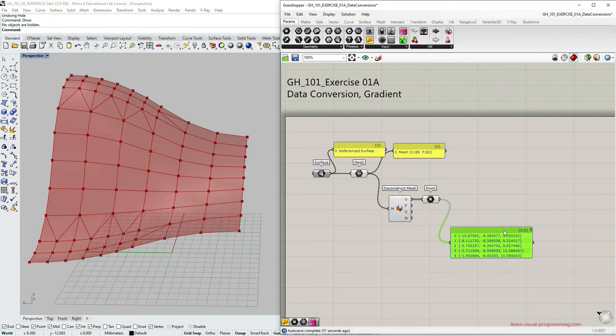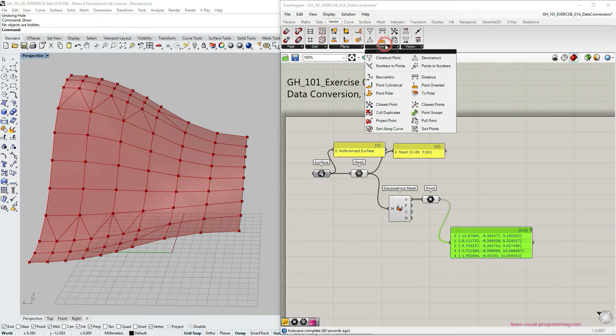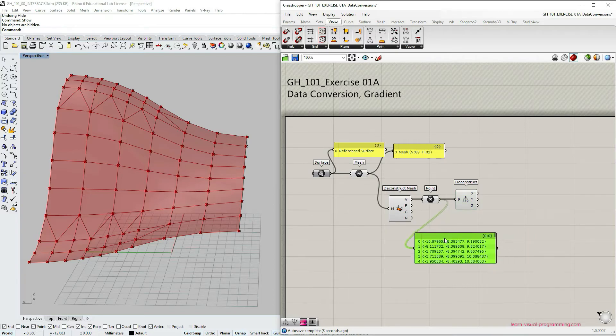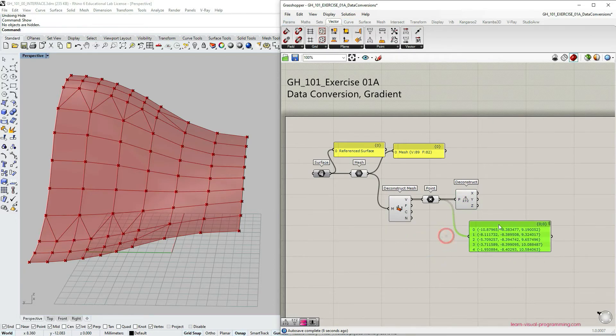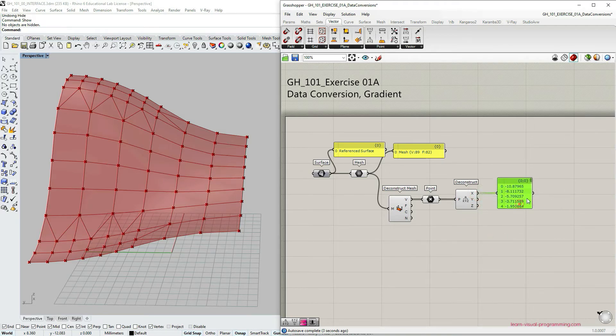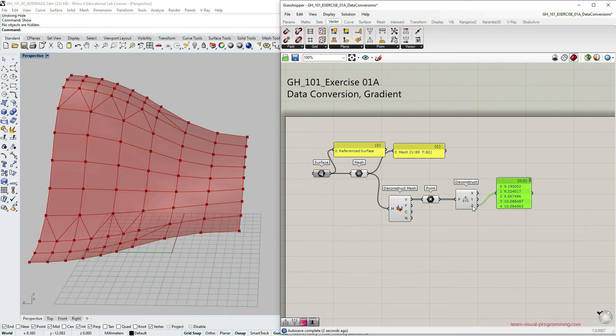Let's go under vector point and choose deconstruct point component. Let's connect our vertices to this component. I'm gonna reuse the panel so that we can see that we have now separated the sets of coordinates into separate lists of x, y and z coordinates.